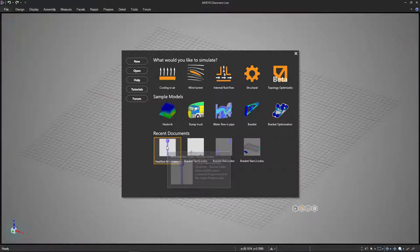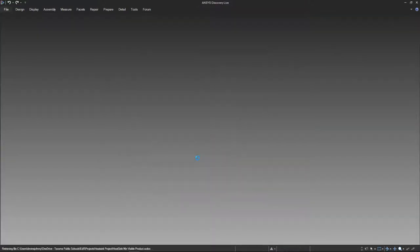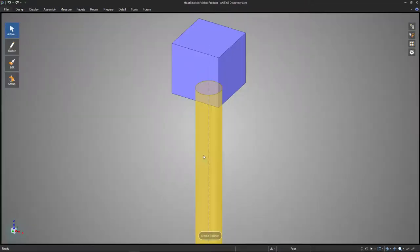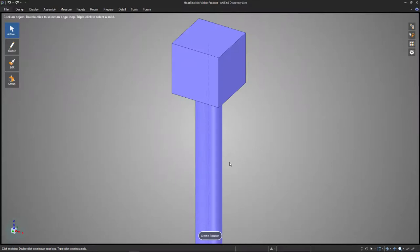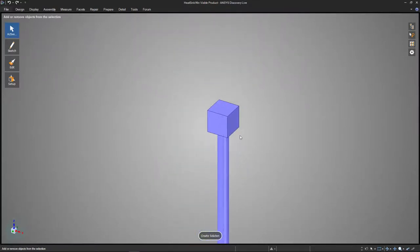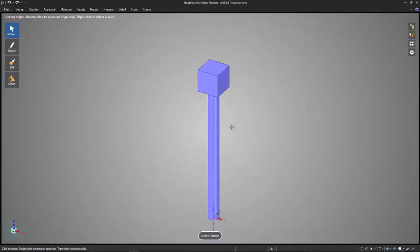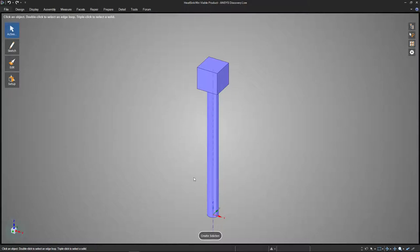First of all, I'm going to open up the CAD file that we created previously before we put any solution on it. This is just the minimal viable product, which is a great starting point. We want to know what's our baseline effectiveness, and then we're going to try to improve it from there.